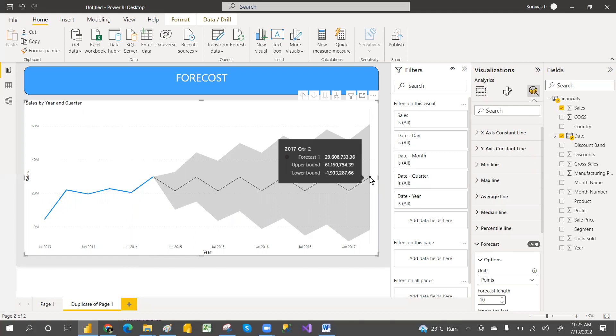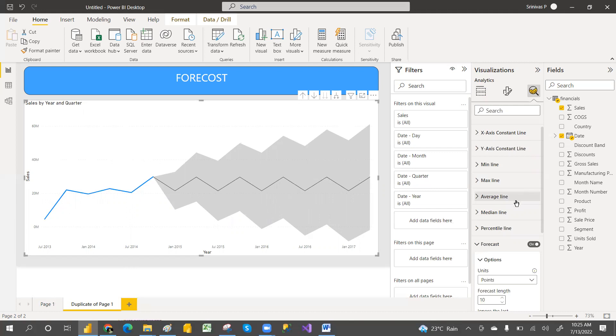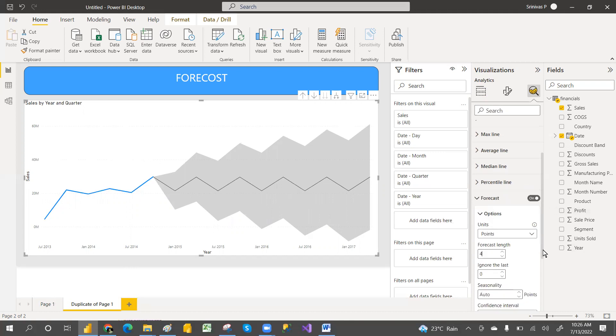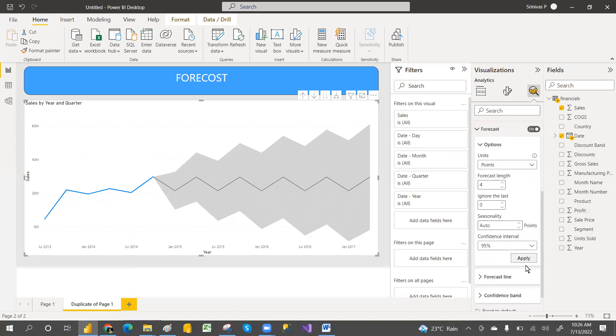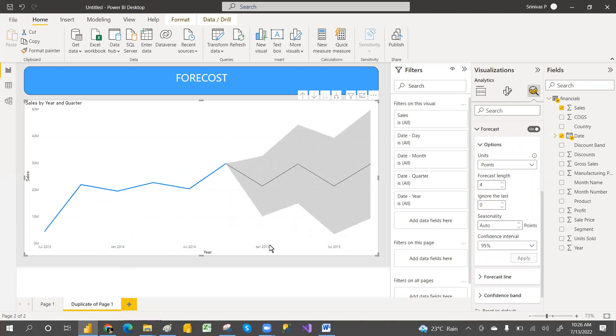If you don't want that, if you want only four quarters, then you can go and apply only four quarters. It will give only 2015 data. If you want only four quarters, you can go and set that.